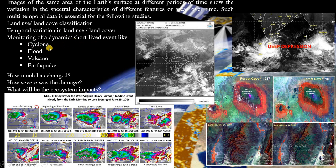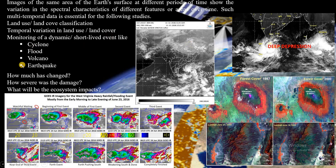Extreme weather events like cyclones, storm surges, floods, thunderstorms, and tornadoes all have a very short span of time — their life may be very short, forming and dying within a week. So when your temporal resolution is as low as one week, you will not be able to track these extreme events. In such cases, high temporal resolution geostationary satellite data is very much required.